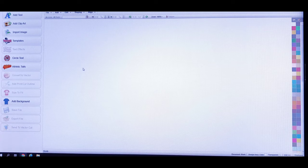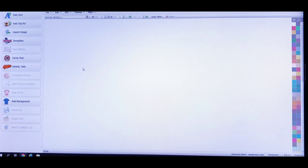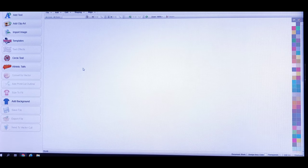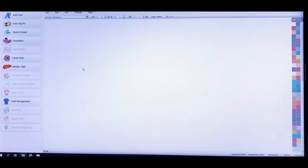Now I know you guys had a few questions pertaining to sizing — about how you're supposed to size your artwork when you're submitting it to these transfer companies. I'm gonna go slow and break this down for you, it's not as difficult as you think it is.